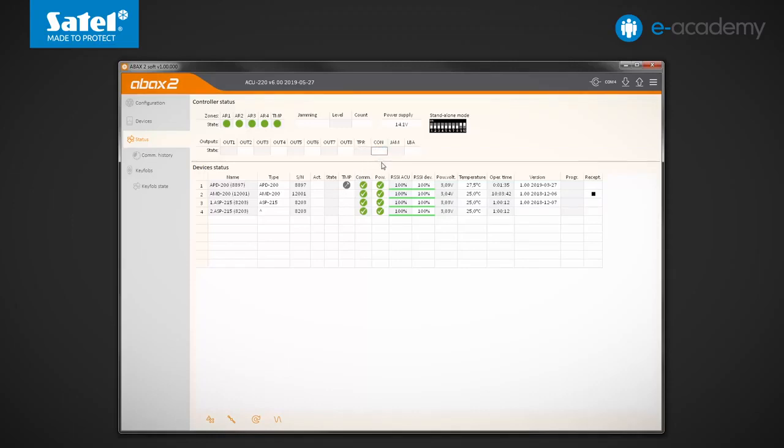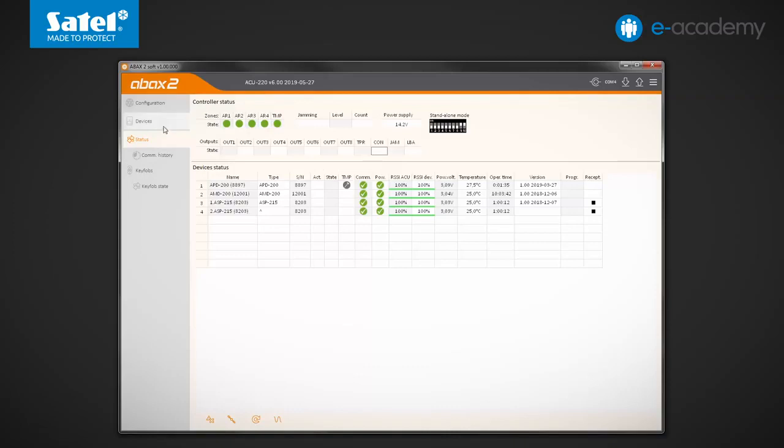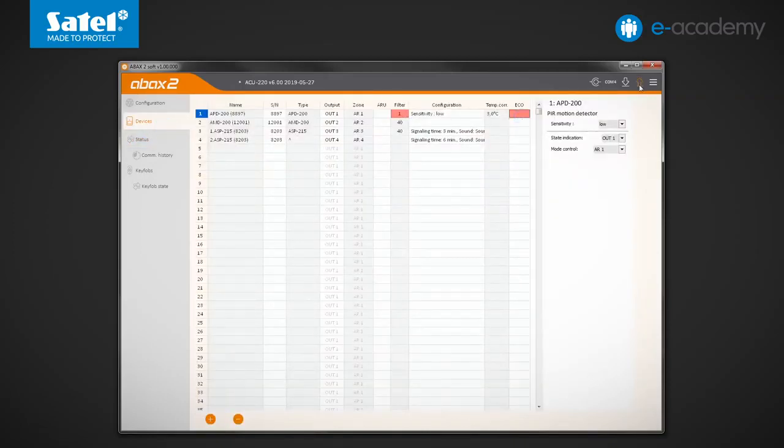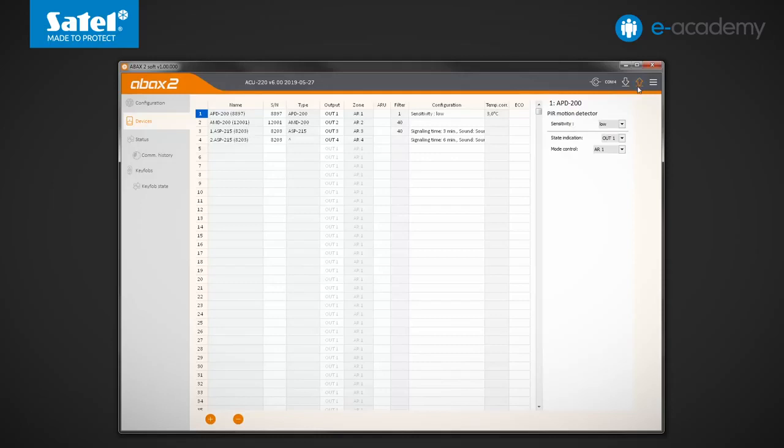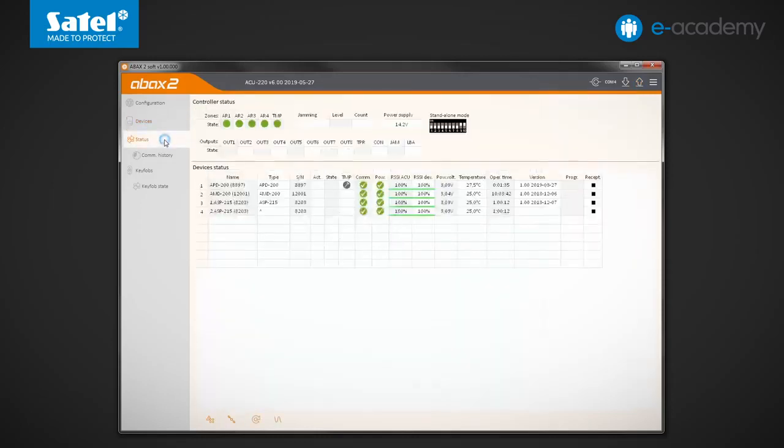The next output is marked as CON. It indicates that there is a communication loss with wireless devices. To check how it works, let's first reduce the time after which loss of communication with the APD200 motion detector will be reported. To do so, set a filter equal to 1 and deactivate eco option. Save the data to the controller and return to the status tab.